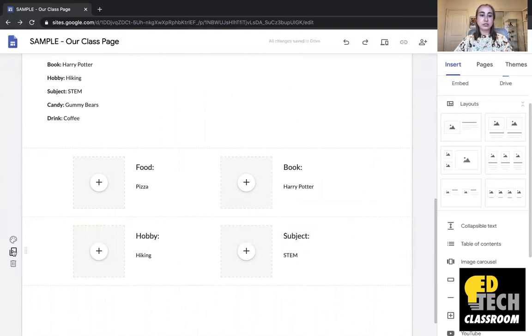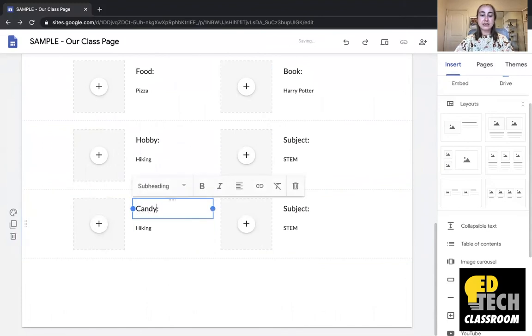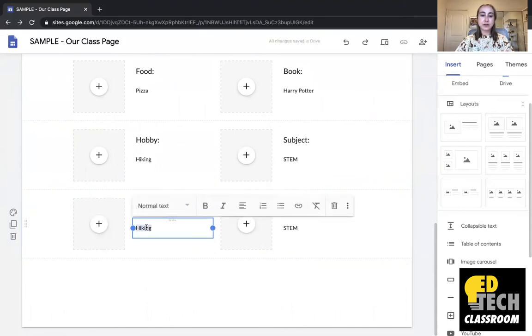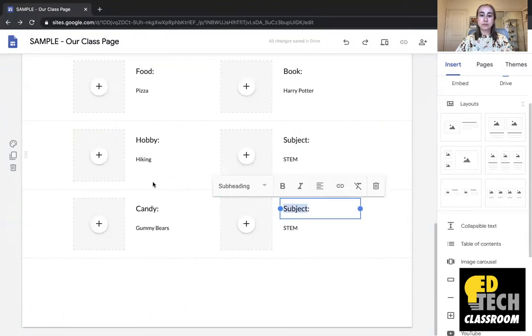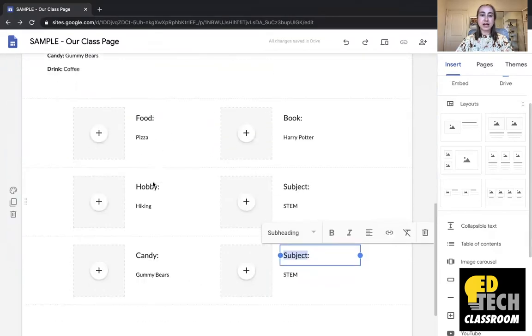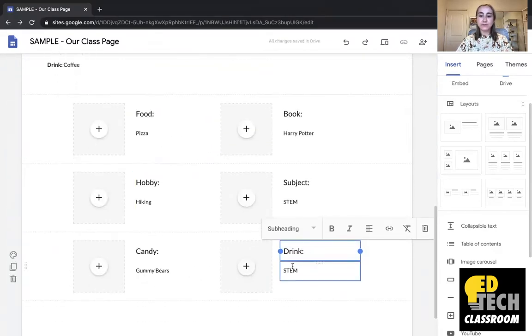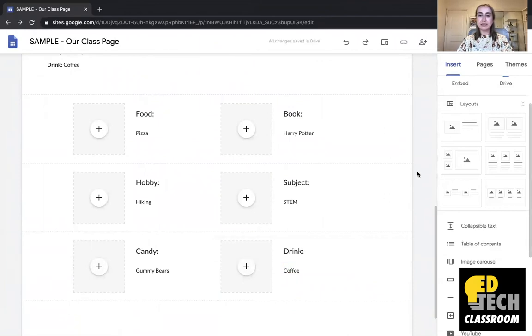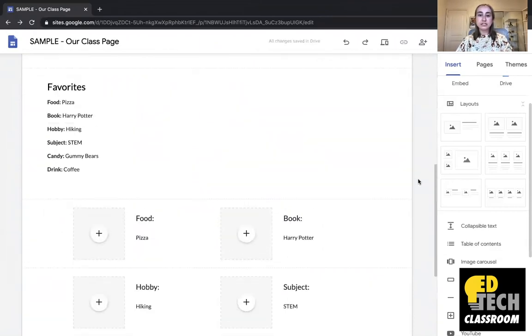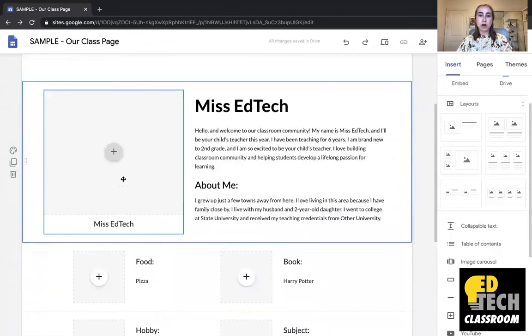And I can duplicate it again. My favorite candy is gummy bears. My favorite subject, or sorry, my favorite drink is coffee. Perfect. So this is starting to look a little bit better. I can just delete the sections I don't want.